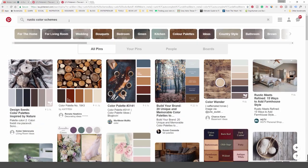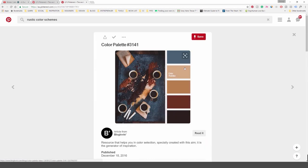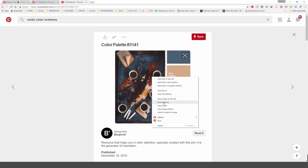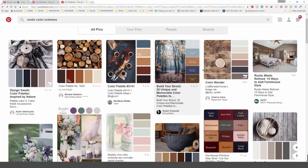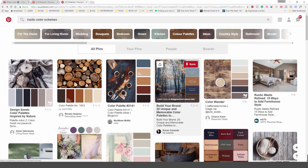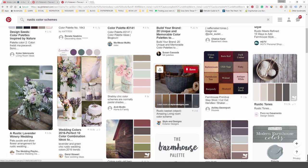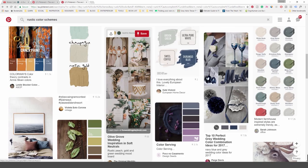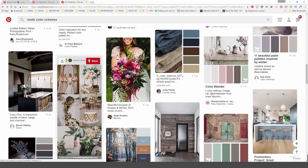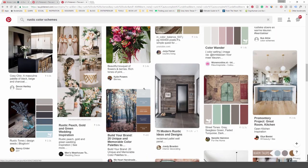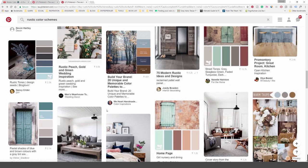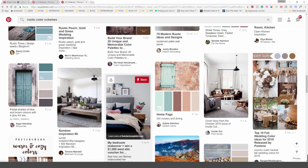Another thing I do is type in 'rustic color schemes' just to play around with some colors. If you click on one of these images and zoom in, you'll see some color palettes. What you can do is right-click, save the image, go back to Illustrator, dump it in there, get your eyedropper, and pick those colors to add as a swatch. Once you've done that you can start playing around with color palettes. This is one of the ways I get some cool colors, and it's good to do it beforehand so you're ready to add them into your design.